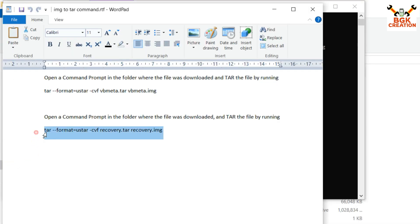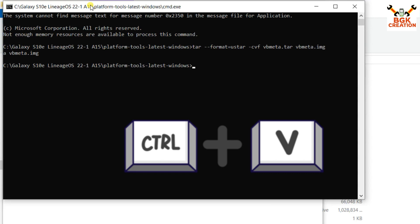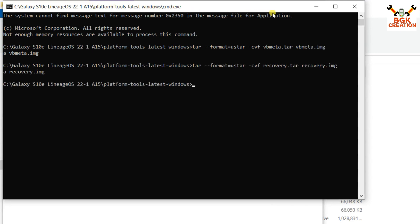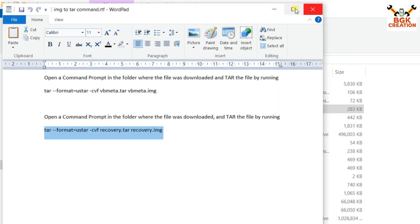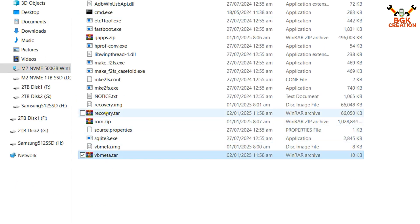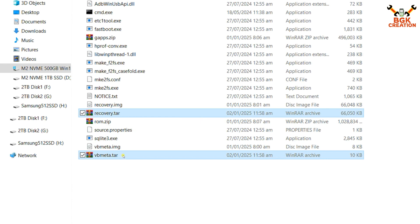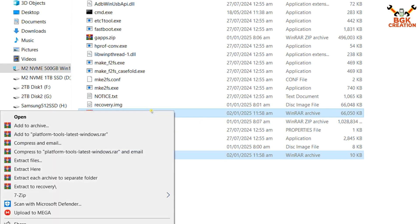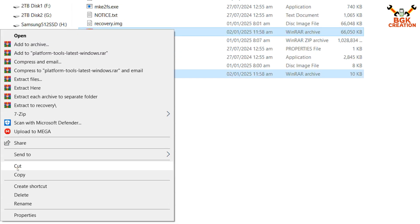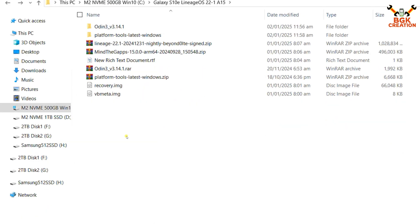Now select the recovery command, copy it, come to the command window, and press Ctrl+V. Do not close the command window — minimize it, as we will use it for flashing the ROM and GApps. Go to the extracted folder and you can see vbmeta.tar and recovery.tar. Select both files, cut them, go back to the downloaded folder, and paste them outside the extracted folder.